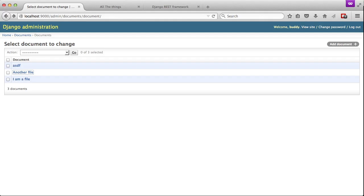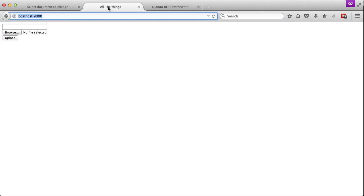So if we'll open up in our browser, if we'll first look at our admin, you can see we have three files uploaded already. If we'll look at our template or our index page, you can see we have our two fields that we used.